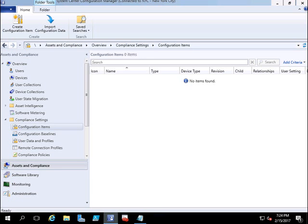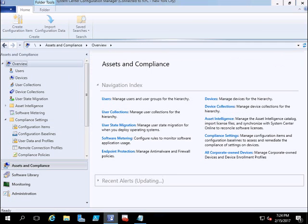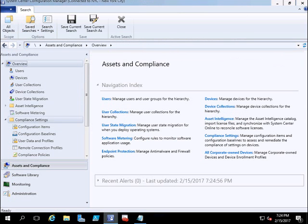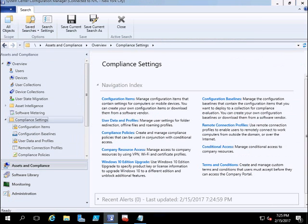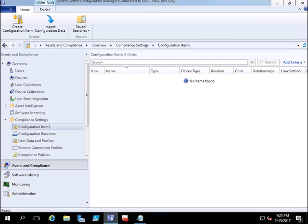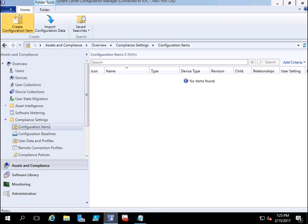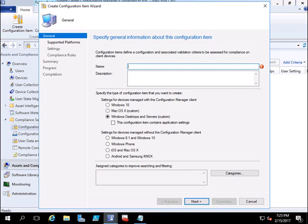Click on Asset and Compliance Overview, then go to Compliance Settings and Configuration Items. From the top in the Home bar, click on Create Configuration Item. This is where we will create our WIP policy. I will name this policy.